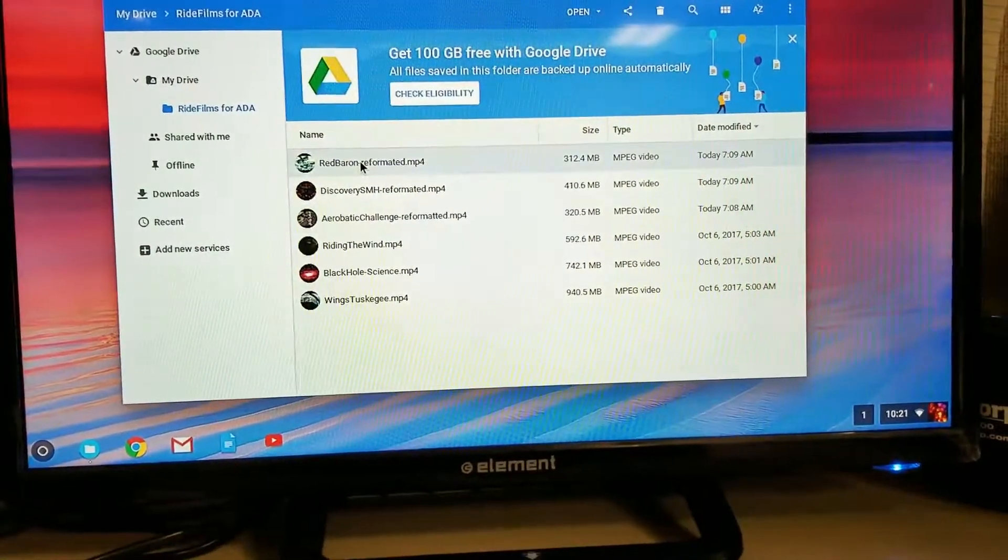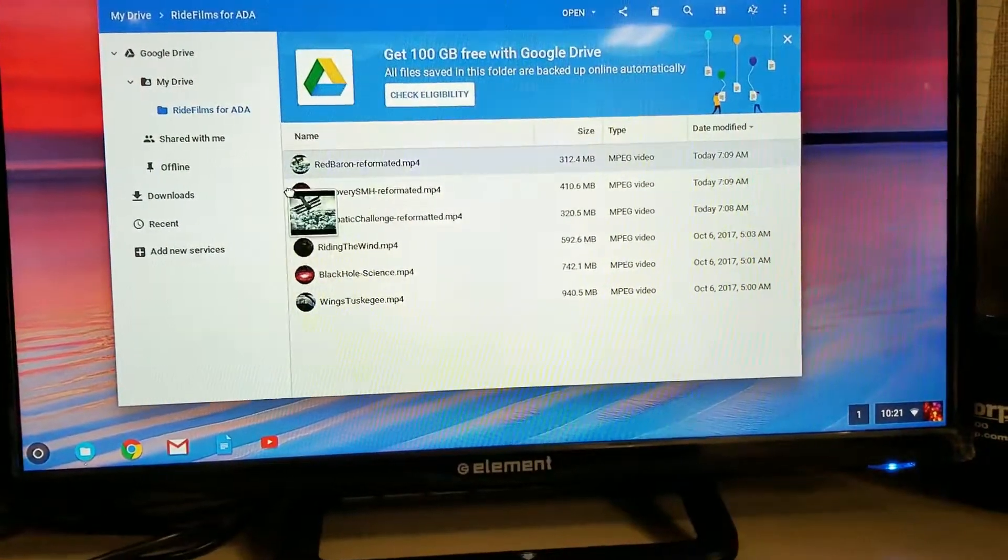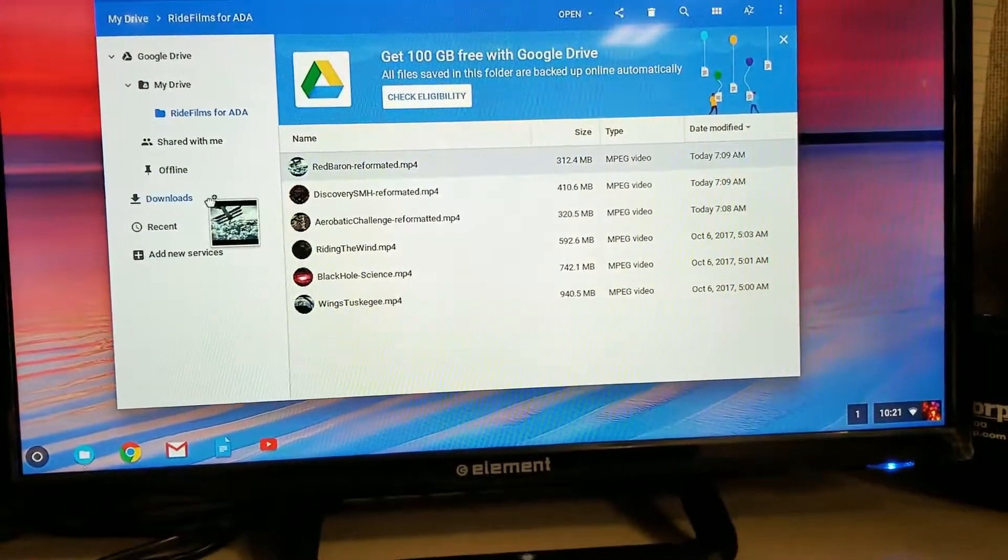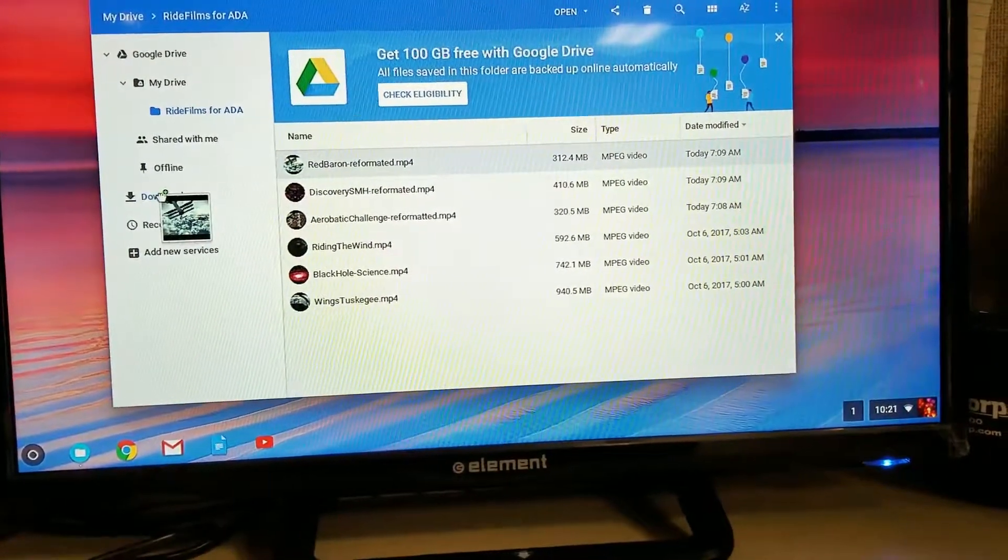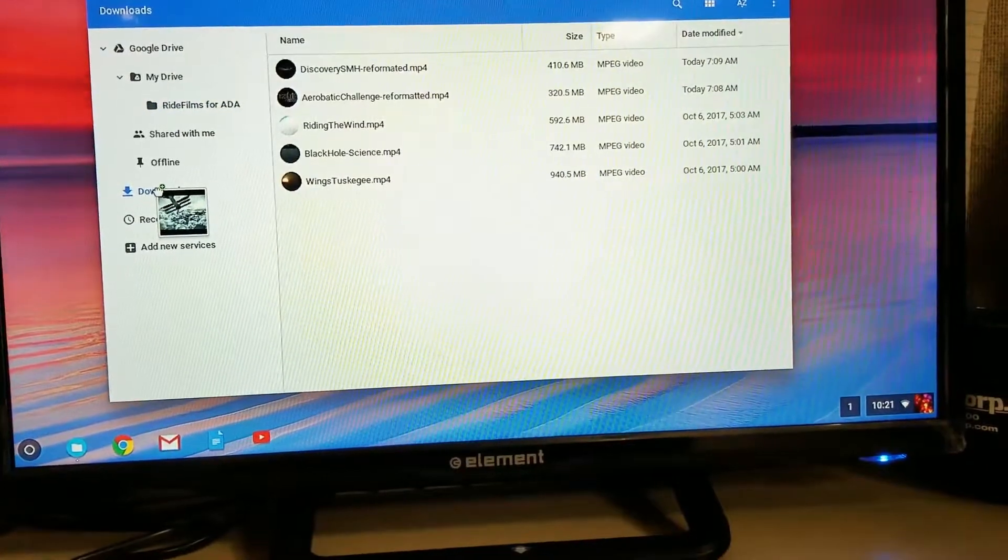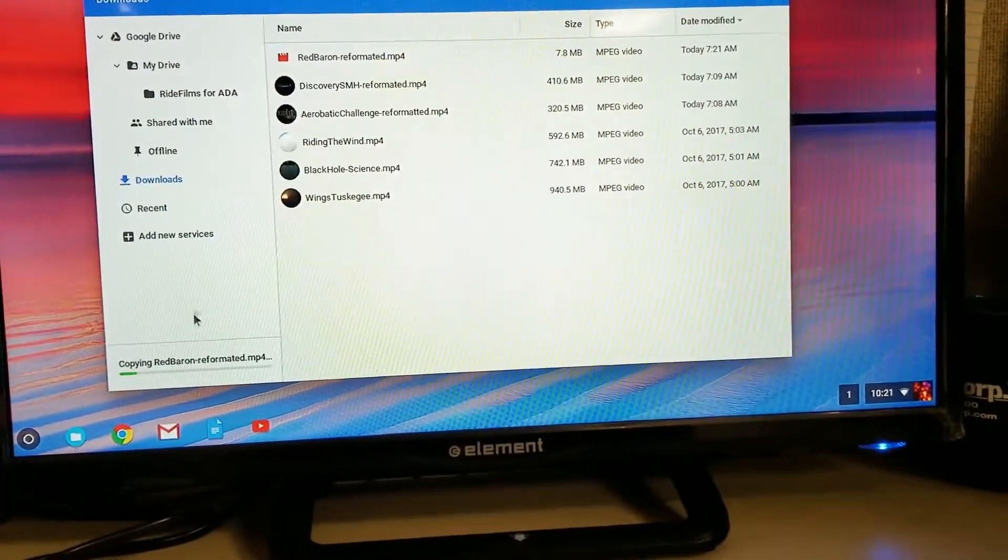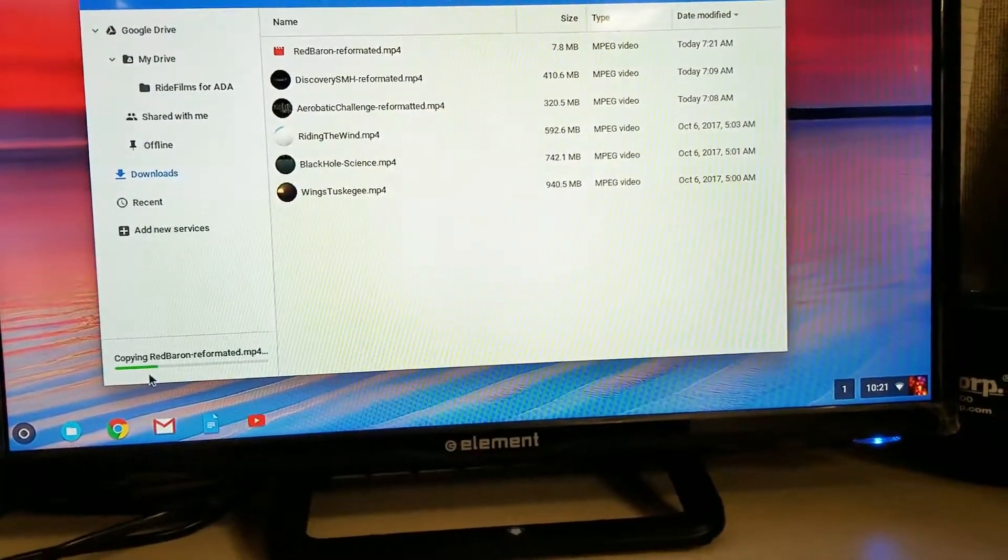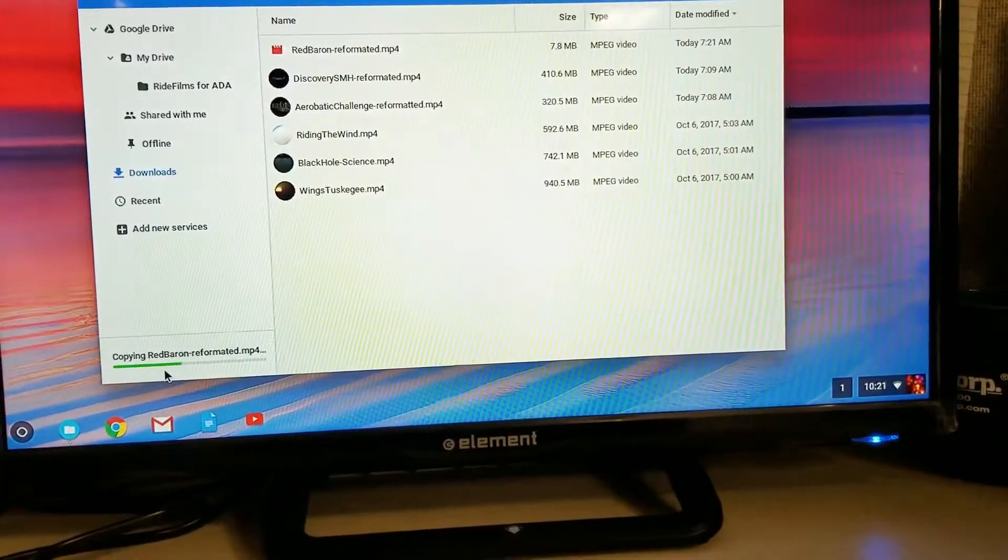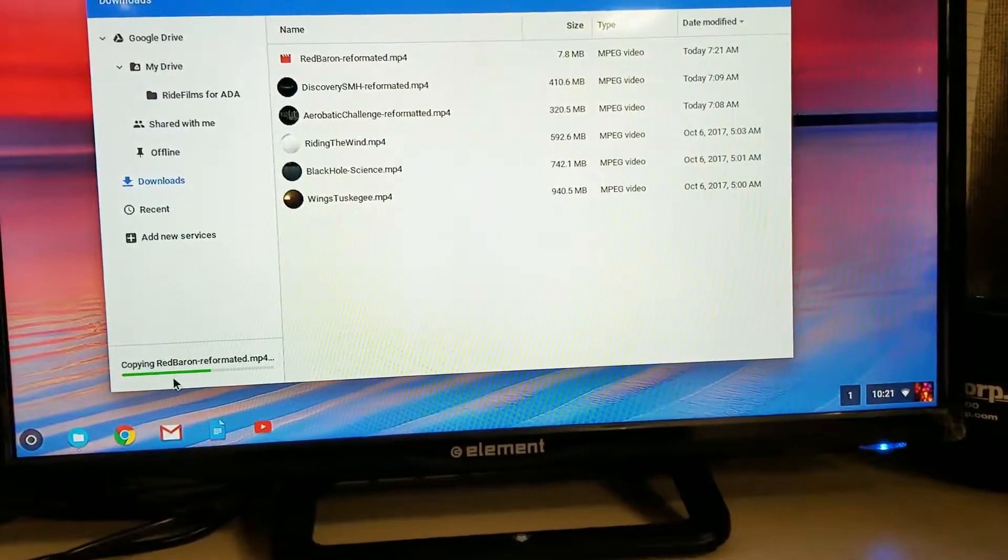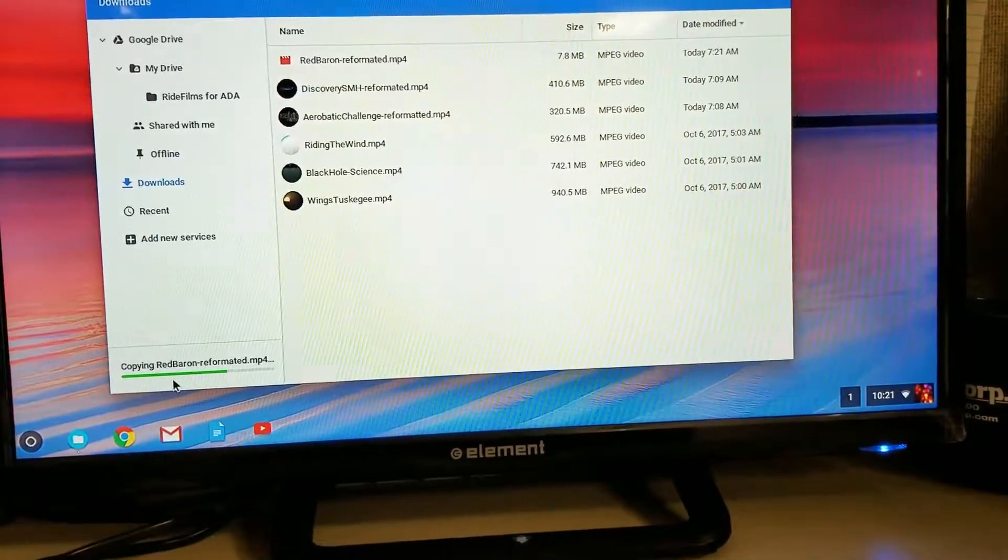Each of those, grab this file and drag it over to the Downloads section and drop it in. Then you'll see it start downloading here. It will download and sync.